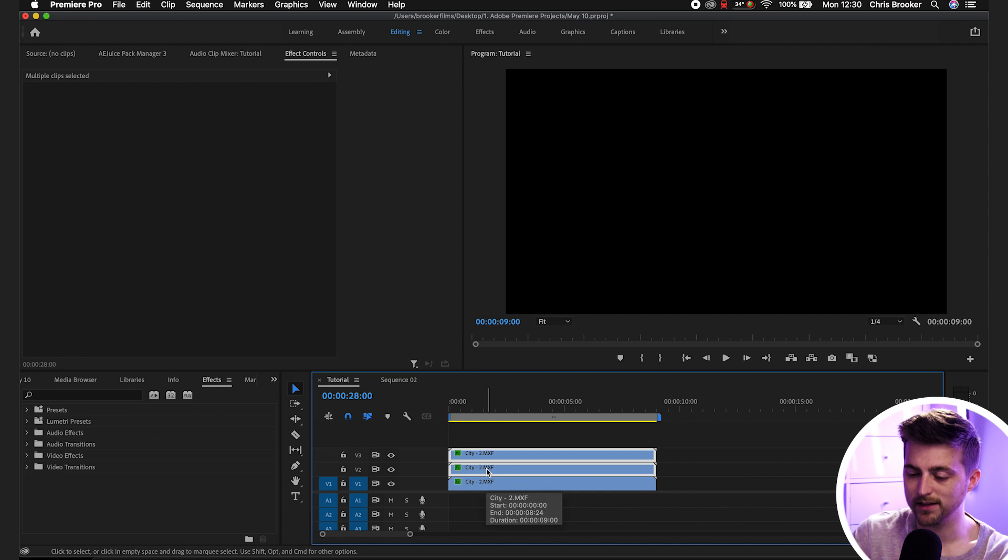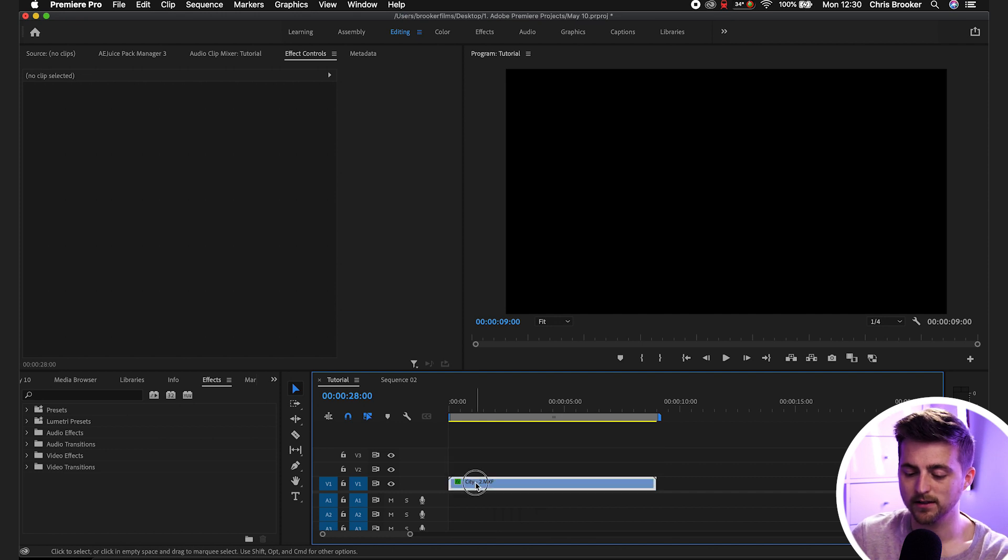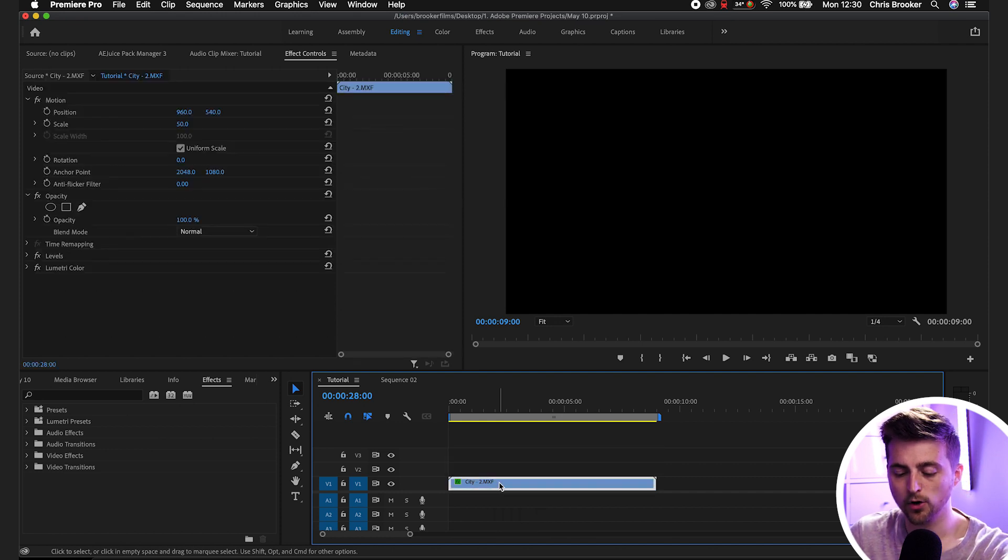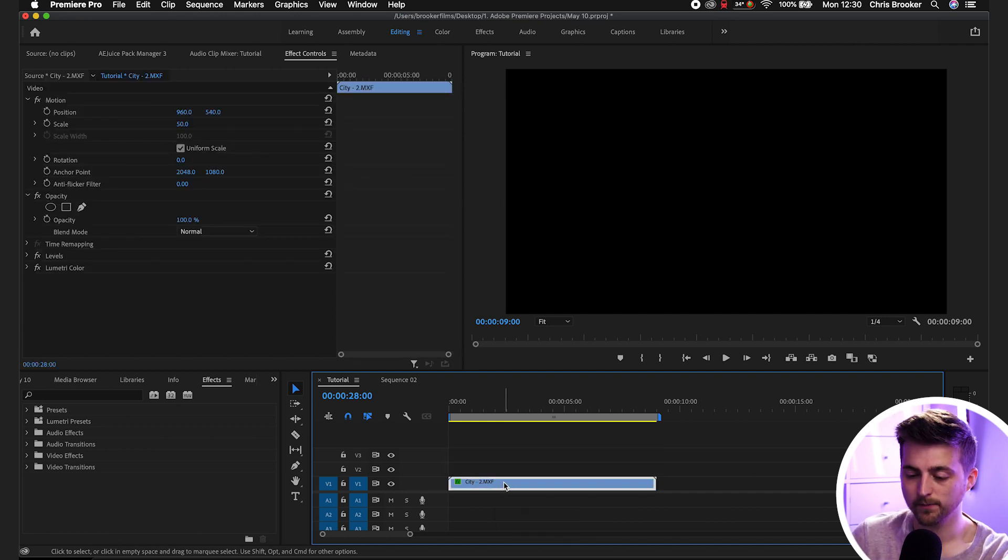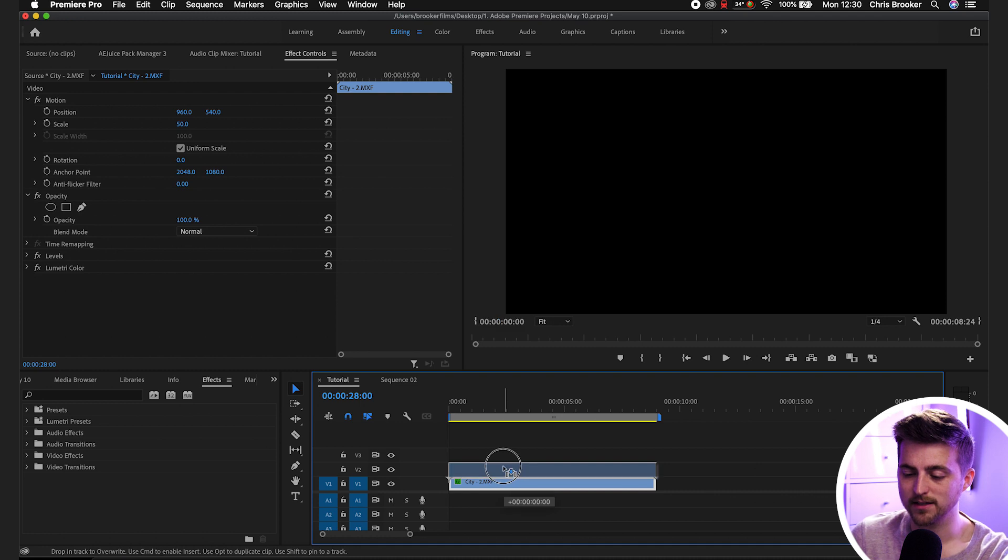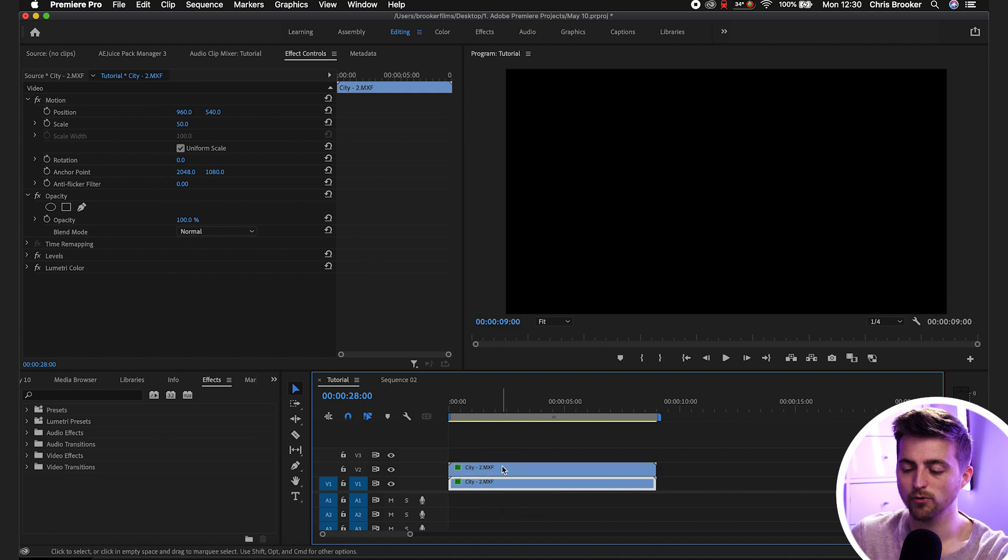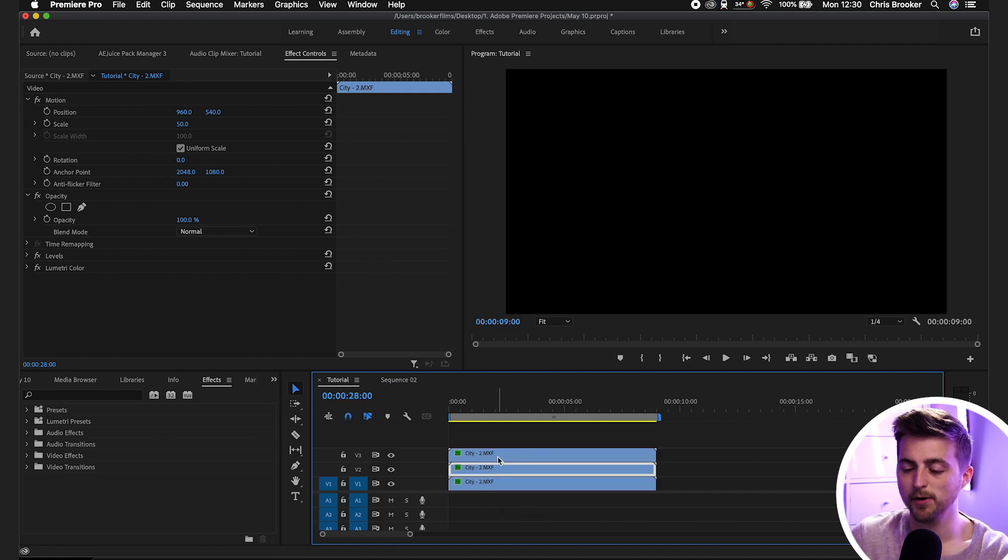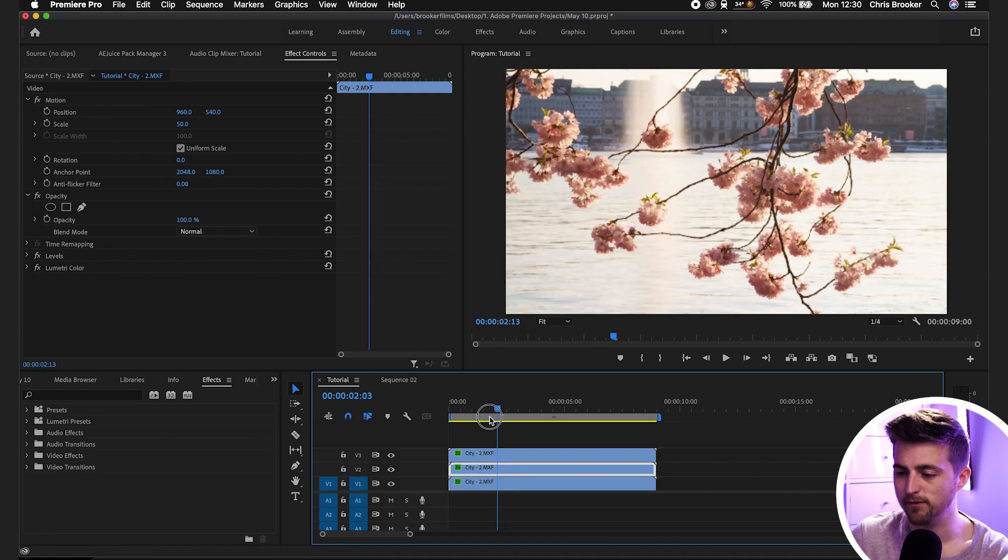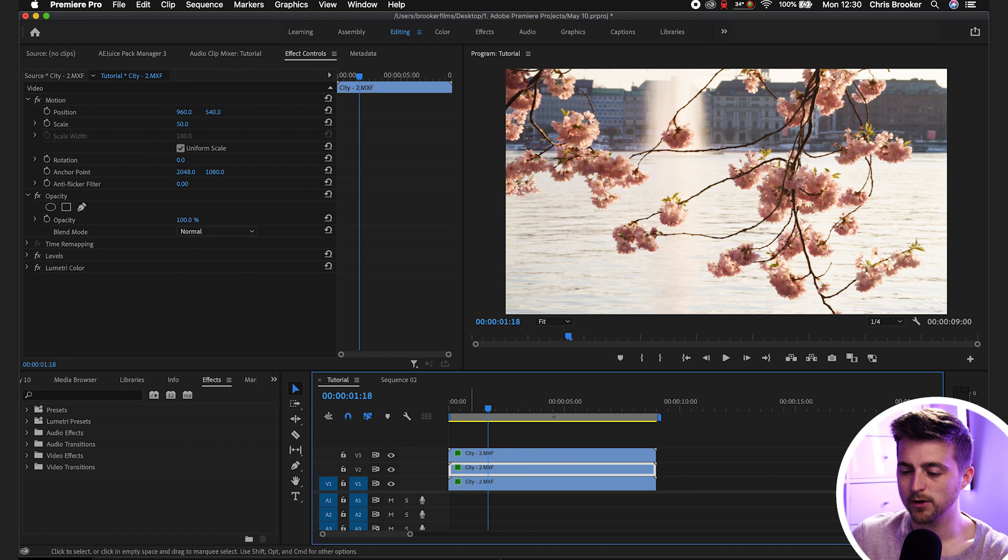Or alternatively, if we delete those top two layers you can hold the option button if you're on Mac, drag that up and then release. That should make a perfect copy of that video. So you want to make sure you've got three of these.